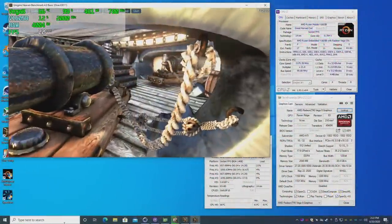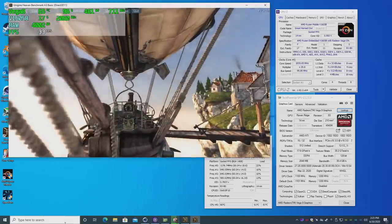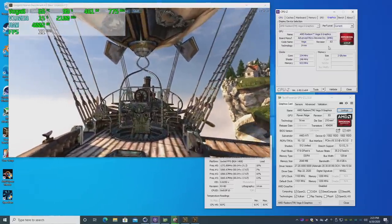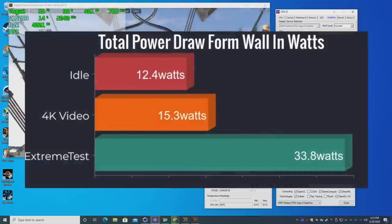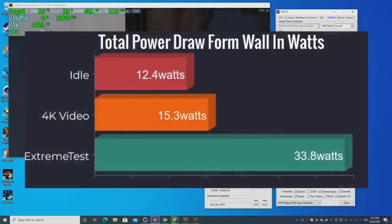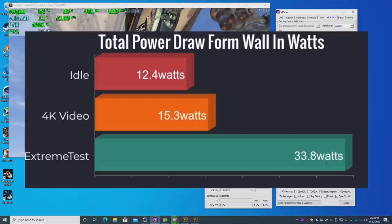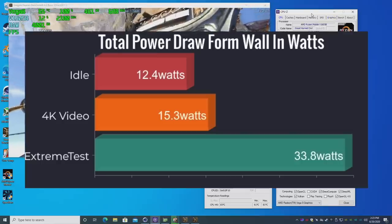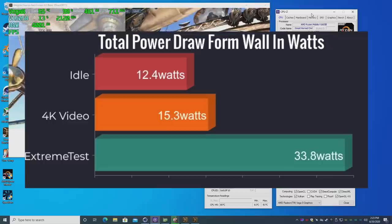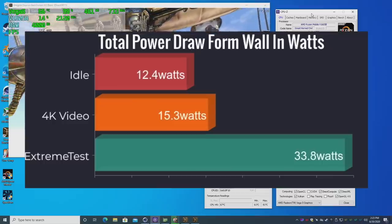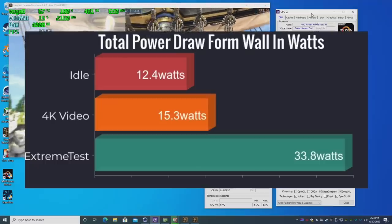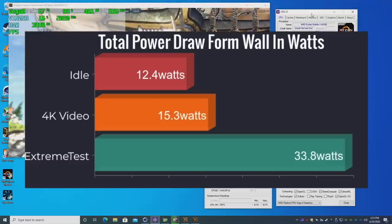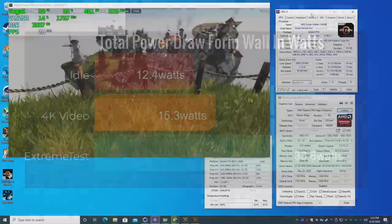So I can say that the UDoo Bolt Gear kit definitely puts out some decent power for its size and power draw. Speaking of power draw, I did do a test - I'm using a kilowatt meter from the wall, and this is overall power consumption of the full PC. Idle: 12.4 watts. 4K video playback, native playback: 15.3 watts. For my extreme test which consists of running 3D Mark Time Spy and Cinebench R15 at the same exact time, we only pulled 33.8 watts from the wall. And at 720p gaming it averages around 28 watts. So I have to say this definitely does a great job for how much power it's pulling.